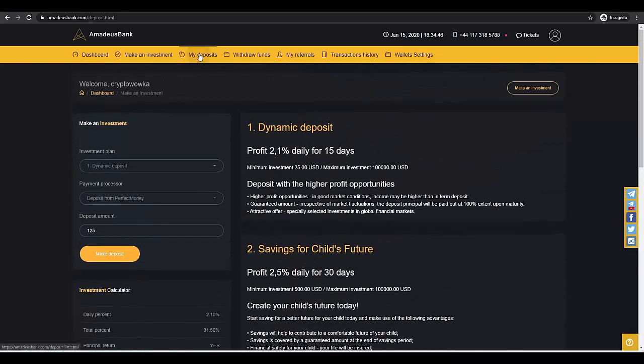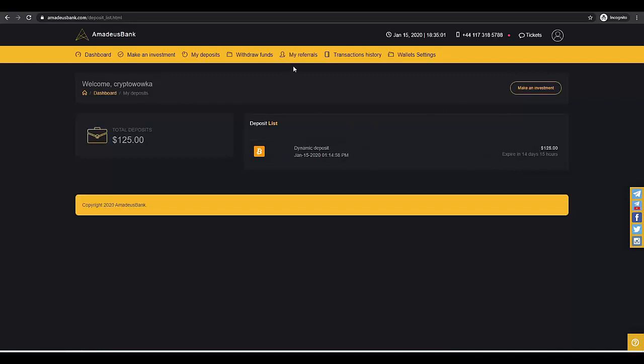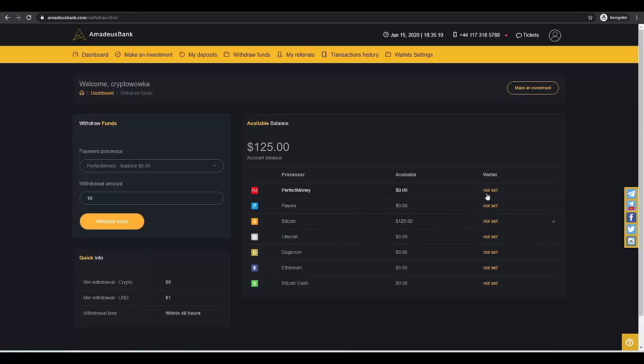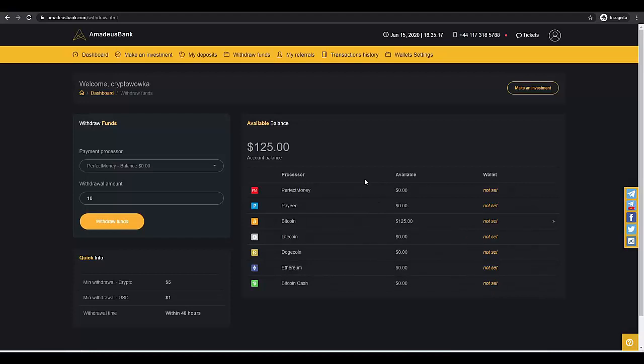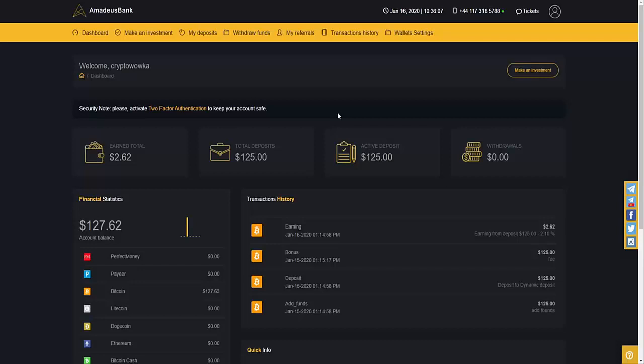You can also check the deposits on the tab, what deposits you have active, and the expiration date. Mine is 14 days and 15 hours as I deposited today. As you can see, there is also a withdrawal tab. We can make instant withdrawals where we set the addresses for different cryptocurrencies or PayPal or Perfect Money. After 1 day, I earned $2.62 as you can see. These are earnings from the deposit, this is 2.10%.